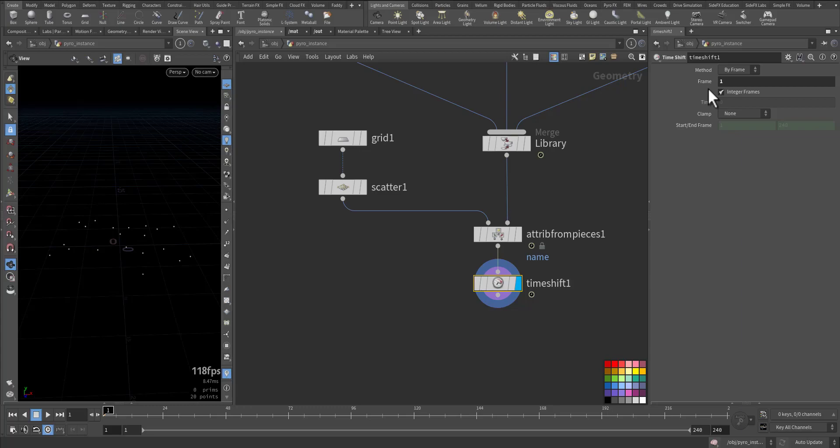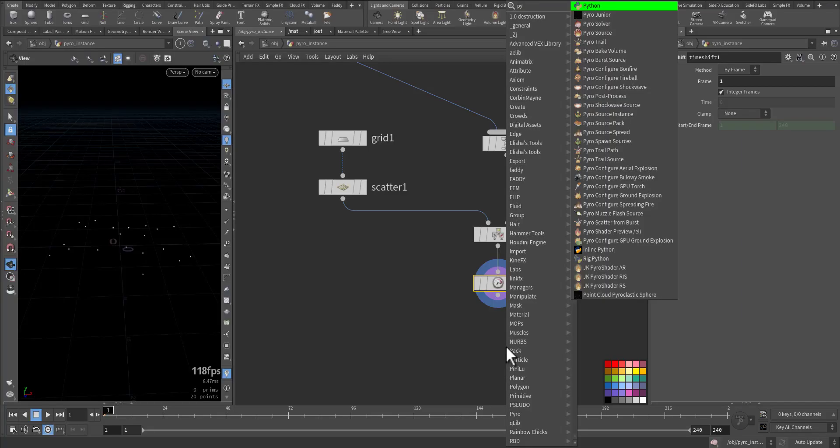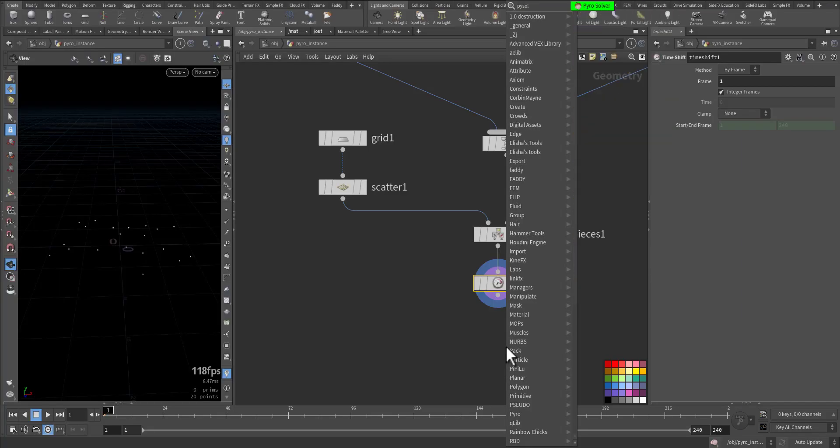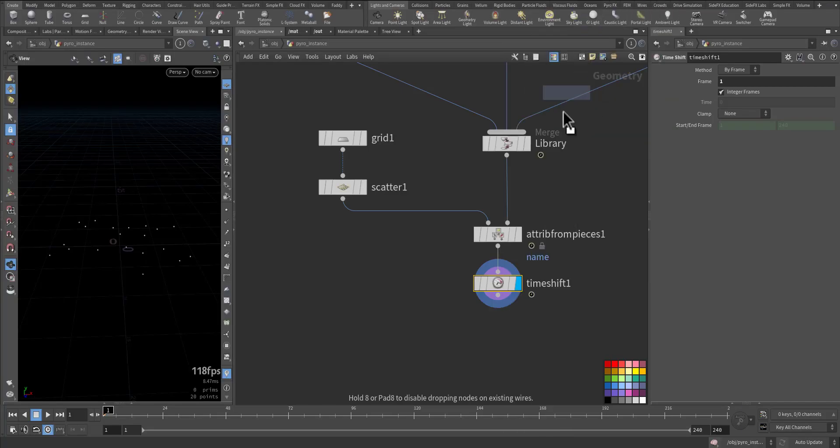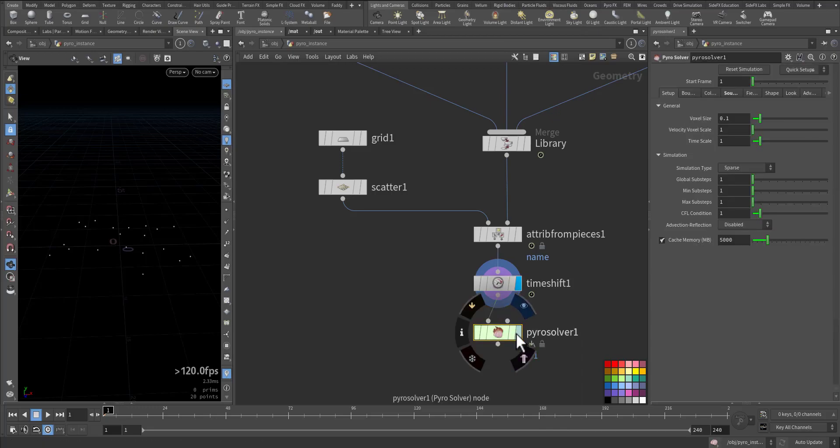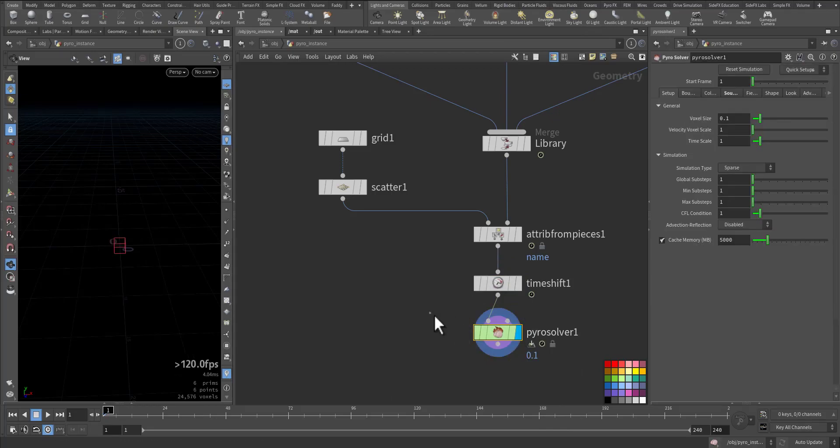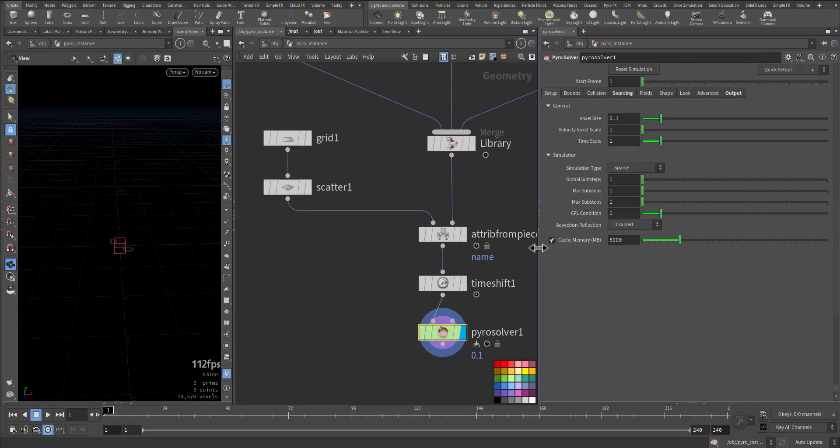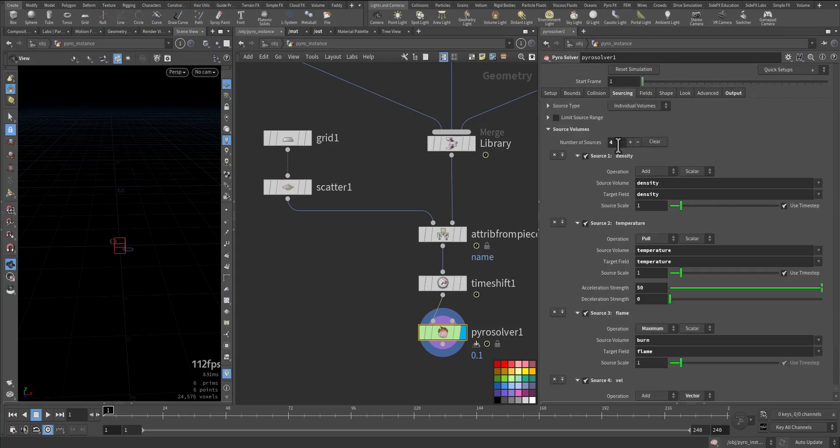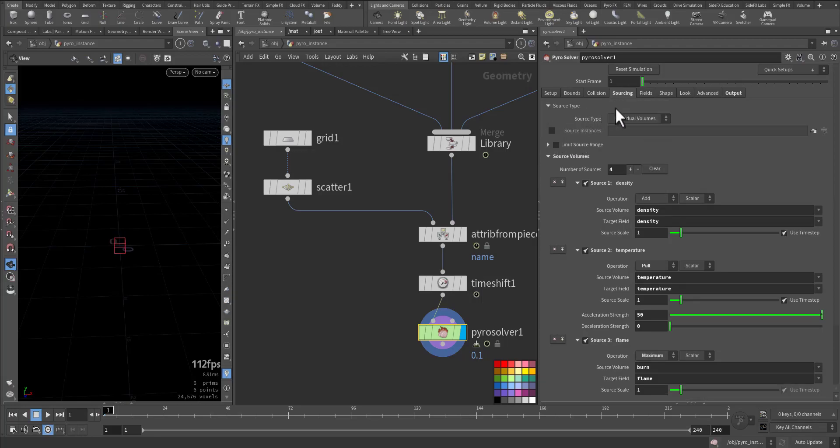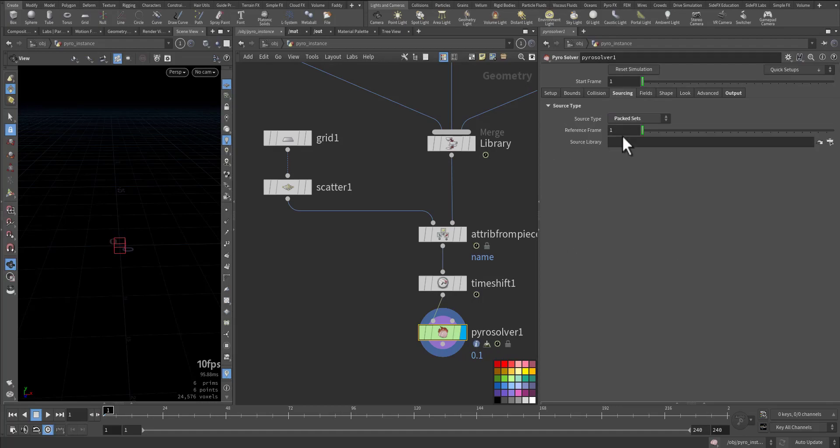Next is to add our Pyro solver. This is our Pyro solver, and the critical step to activate the instancing is - let me expand this one - we go to the Sourcing tab. In the Sourcing tab, see Source Type, we have Individual Volumes and we have Packed Set. So now we are sourcing the Packed Set.